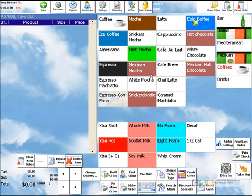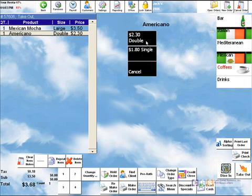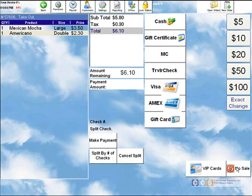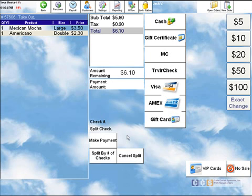If we want to look at different payment methods, we can enter in some more items and go out to take out or dine in. It's going to show us our payment screen with more payment options. You can use gift cards, VIP cards, credit card services, gift certificates, and split payment options. There are really a lot of options here that you can hide or show depending on what payment methods you want to accept. A lot of coffee shops want to keep it simple — we've left these options up here to show you what's available.